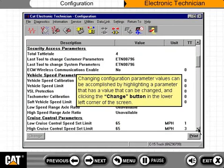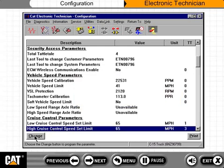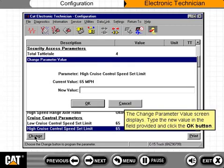To change parameter values, highlight a parameter that has a value that can be changed, and click the Change button in the lower left corner of the screen. The Change Parameter Value screen displays. Type the new value in the field provided and click the OK button.